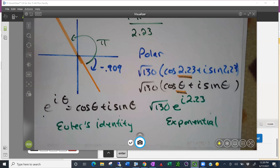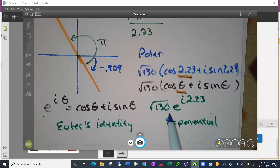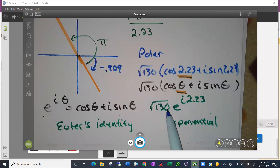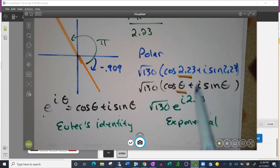To summarize: in polar form you have R times cosine theta plus i sine theta, and in exponential form it's R times e to the i theta. The R stays the same — it's just that the cosine-plus-i-sine part gets replaced by e to the i theta.